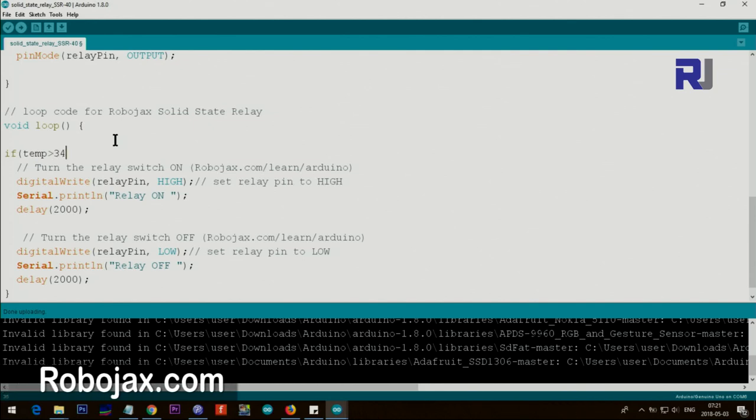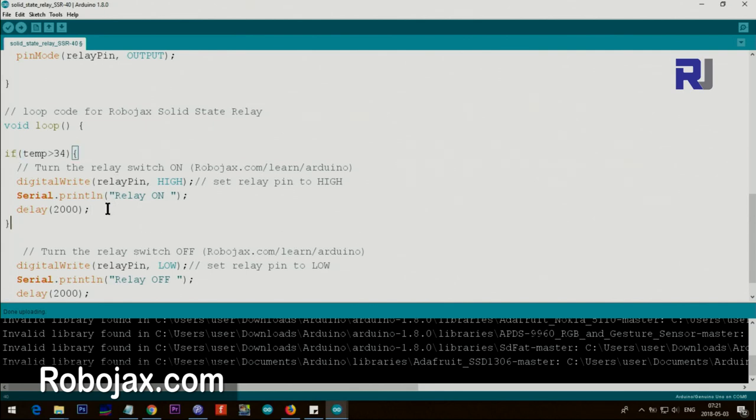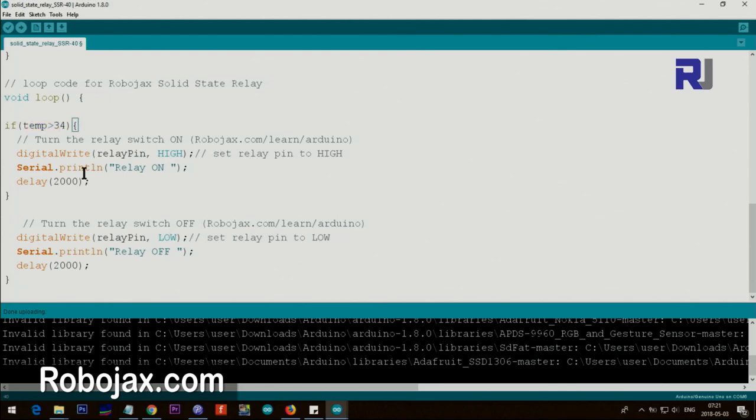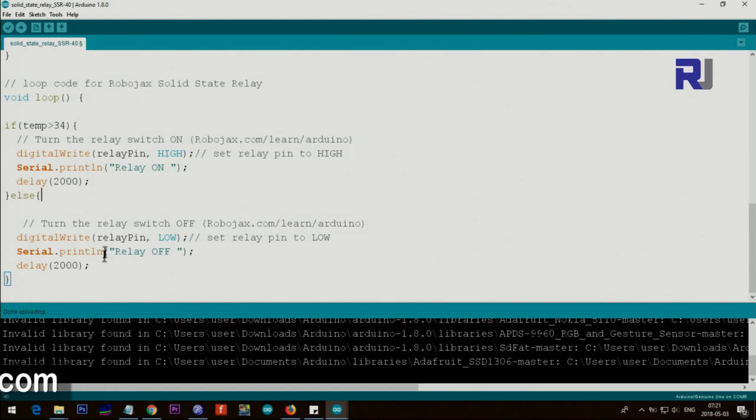And then here I just put it so then turn on the relay. And otherwise, it will be always off. It just goes and goes and if this is not true it just keeps it off. Or you can also put a condition here else.